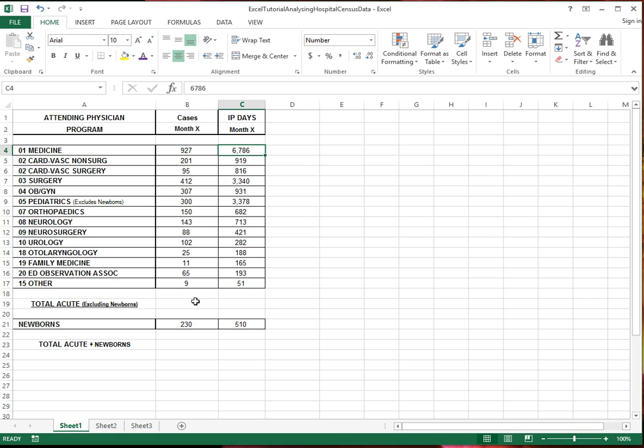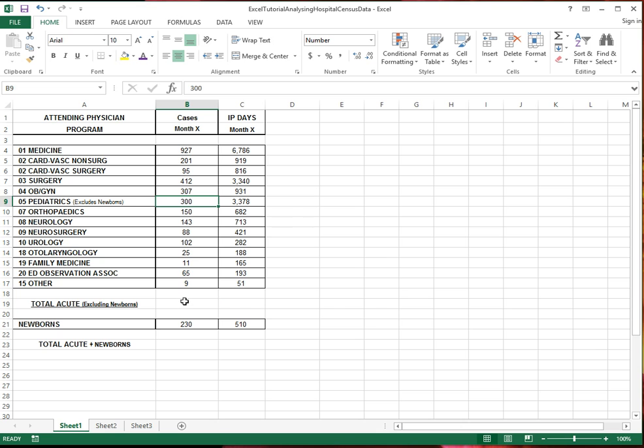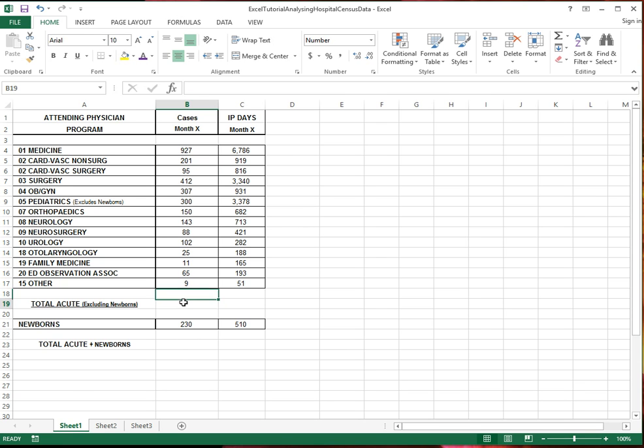Let's say we would like to know the total number of acute cases that were handled at the hospital this month. So what I want to do is sum up all these numbers. Using a spreadsheet, it's not necessary for me to take out the calculator and add in all these and then type the number here. I can use a function in Excel to do the sum.